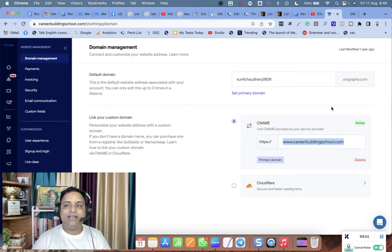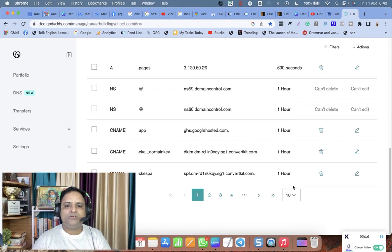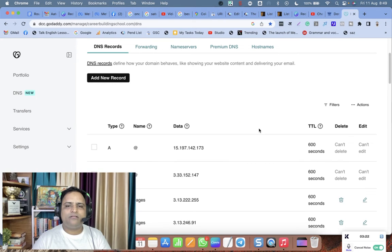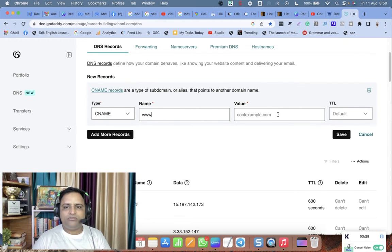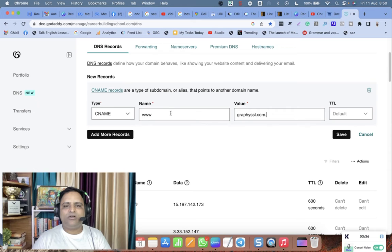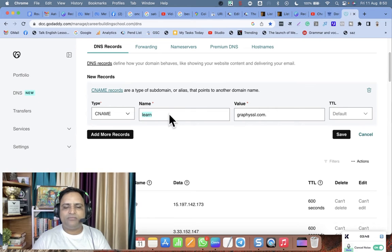Let me show you those two CNAME records in my domain. You add a CNAME record, type your subdomain — for example www — and in the value field type graphiessl.com followed by a dot. That's it. If you want school.careerbuildingschool.com, type school; if you want learn, type learn as the subdomain.